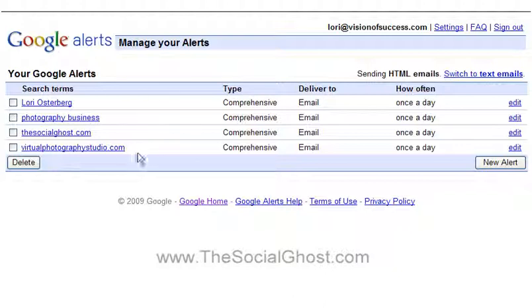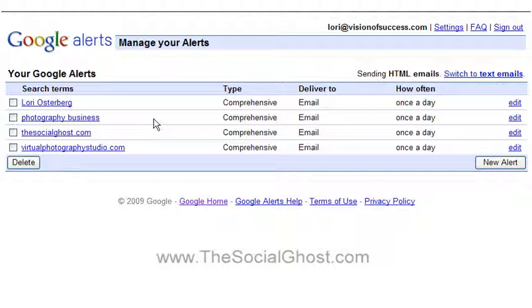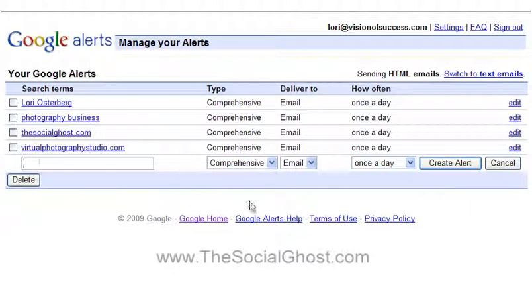If you have something like your own name, web addresses, or business name set up and there's nothing being said about that search term, you will not receive an email for that day. You'll only be notified once something physically occurs for that search term. For 'photography business' I'm getting a daily email because there's always something being said. Once you're in your account you can delete alerts by checking the boxes, or add new ones by clicking the 'New Alert' button and typing in your new search term.